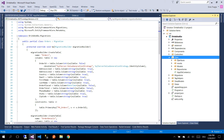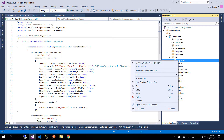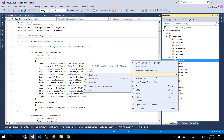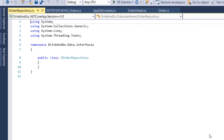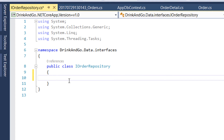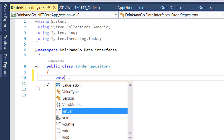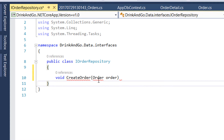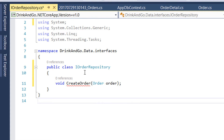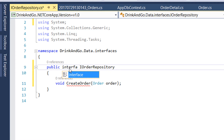Let's go to the data interfaces folder and here we add our interface for the order. I'm going to name it IOrderRepository and it's going to consist of a single method, which is the createOrder method. This is an interface so we change the signature from class to interface.